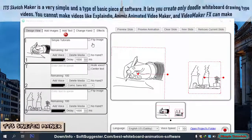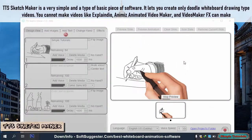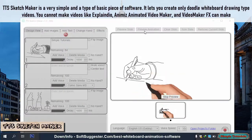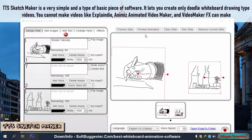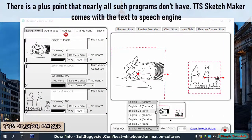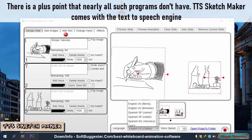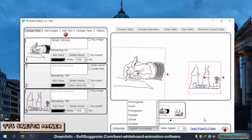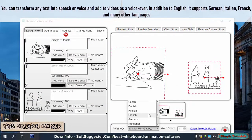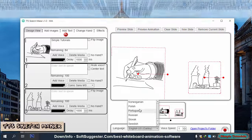TTS Sketch Maker is a very simple, basic piece of software that lets you create only doodle whiteboard drawing type videos. You cannot make videos like Explaindio, Animize, and Video Maker FX can make. However, there is a plus point that nearly all such programs don't have: TTS Sketch Maker comes with a text-to-speech engine. You can transform any text into speech or voice and add it to videos as a voiceover. In addition to English, it supports German, Italian, French, and many other languages.